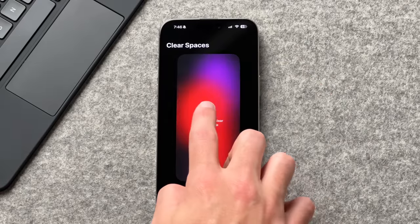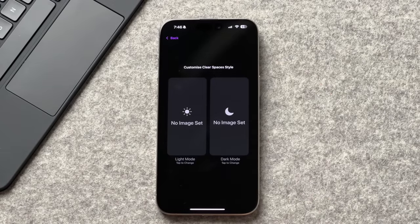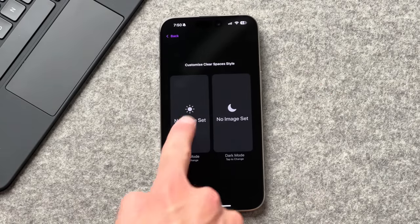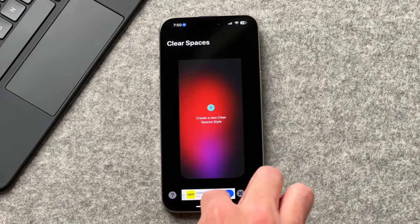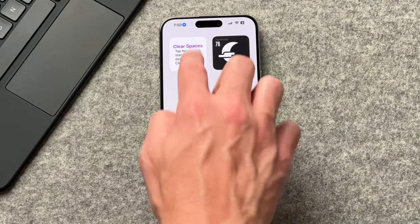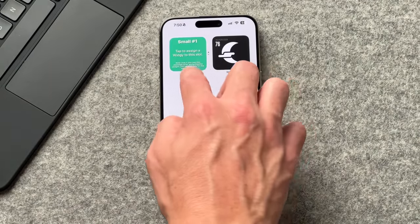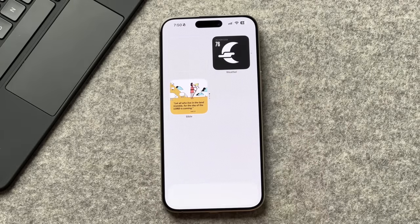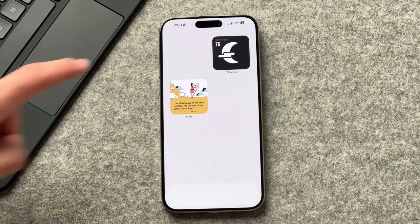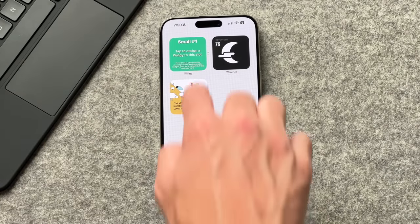Open the Clear Spaces app, tap the plus icon, tap on 'no image set' under light mode, and select your wallpaper. Tap back and return to your home screen. You'll see the widget now matches your wallpaper. Swipe up on any of them to reveal the other widgets, and swipe again to hide them — it keeps things minimal.